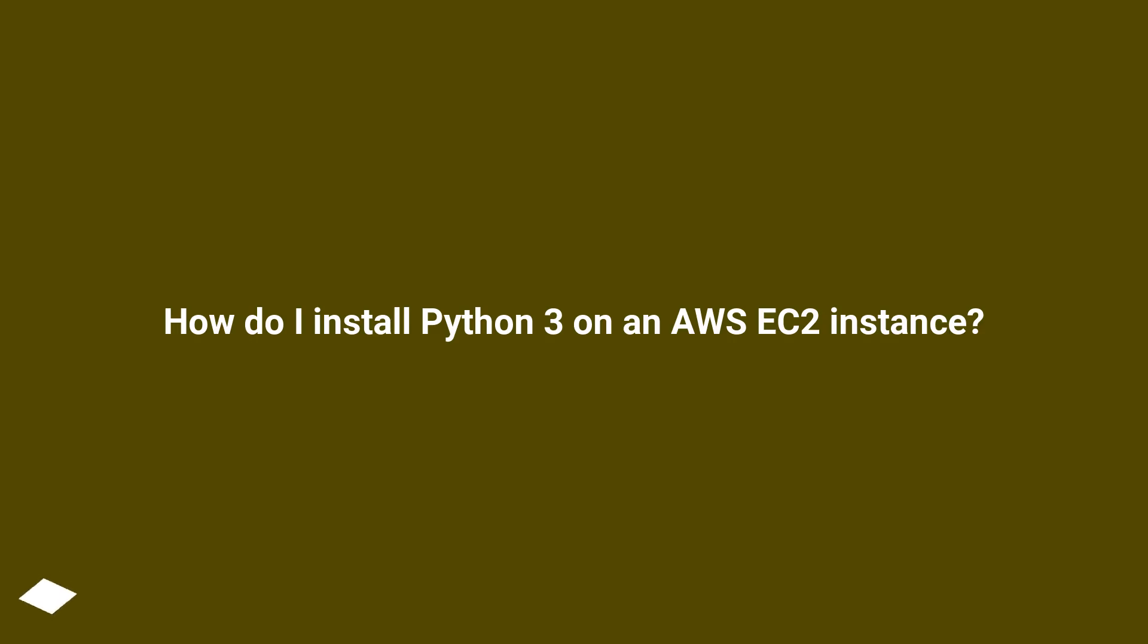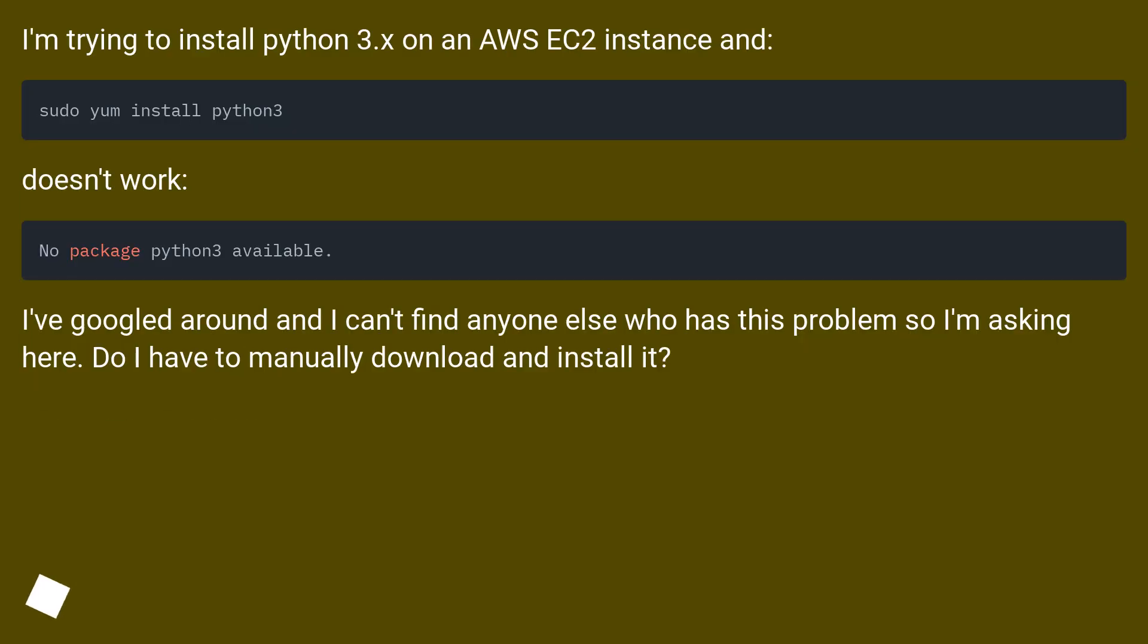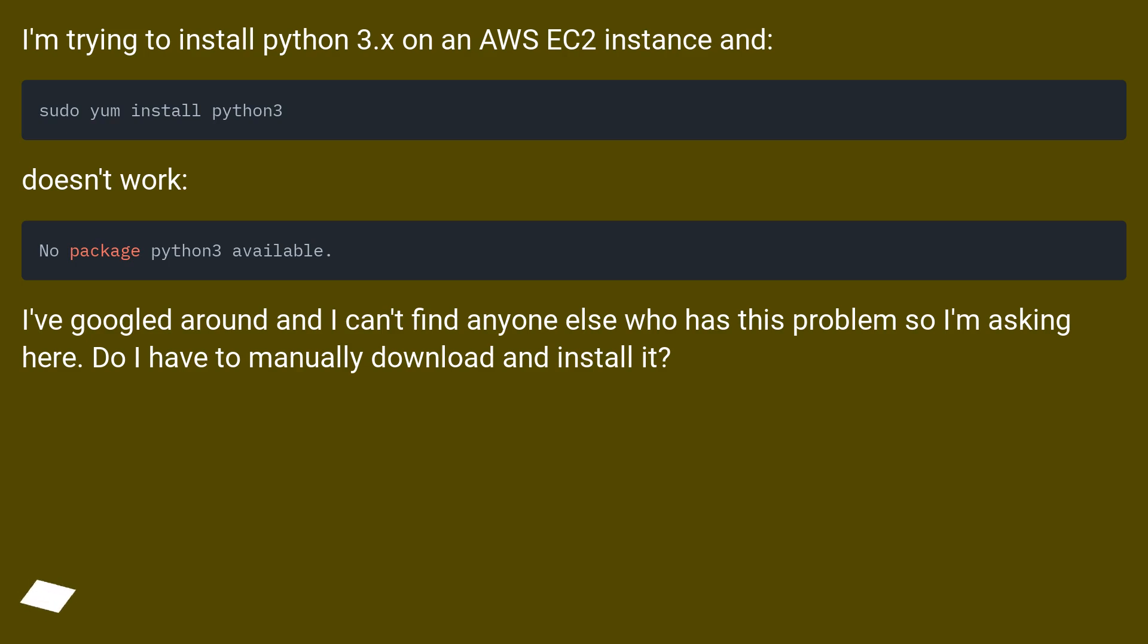How do I install Python 3 on an AWS EC2 instance? I'm trying to install Python 3.x on an AWS EC2 instance and it doesn't work. I've Googled around and I can't find anyone else who has this problem so I'm asking here. Do I have to manually download and install it?